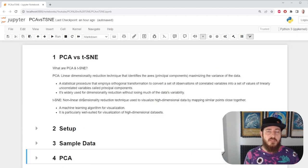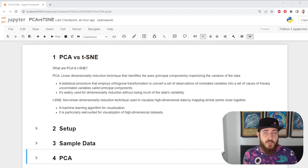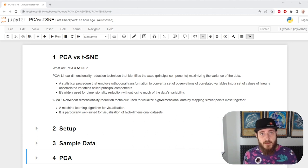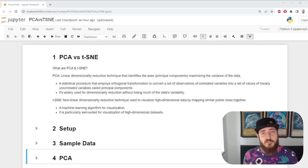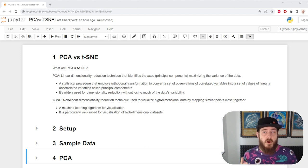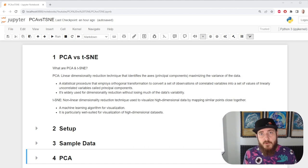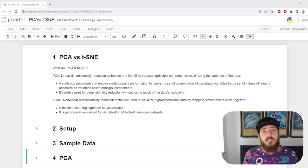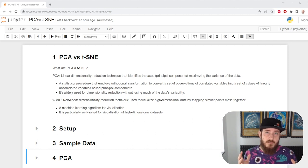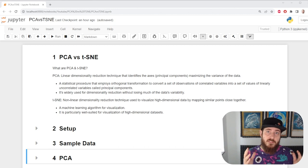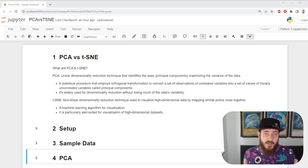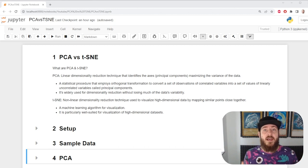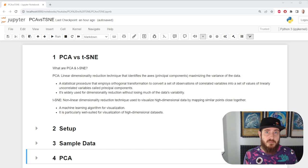So what does t-SNE do? Like PCA, it's a dimensionality reduction technique. However, instead of using a linear approach, it uses machine learning to group our data together based on similarities. It's quite useful when we have a lot of features and we'd like to visually identify whether we have any similarities. Let me show you what I mean.